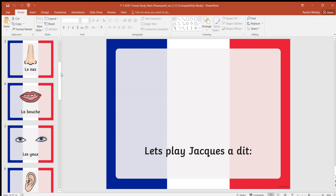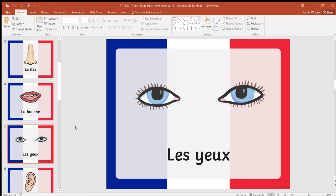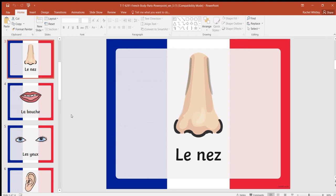The first one is Jacques a dit toucher les yeux, so hopefully you have touched your eyes. Jacques a dit toucher le nez, hopefully you have touched your nose.